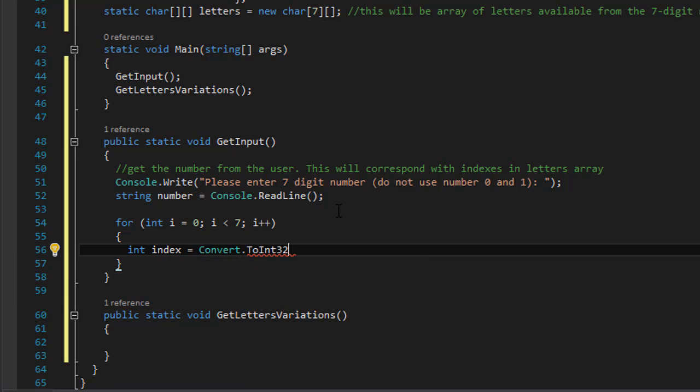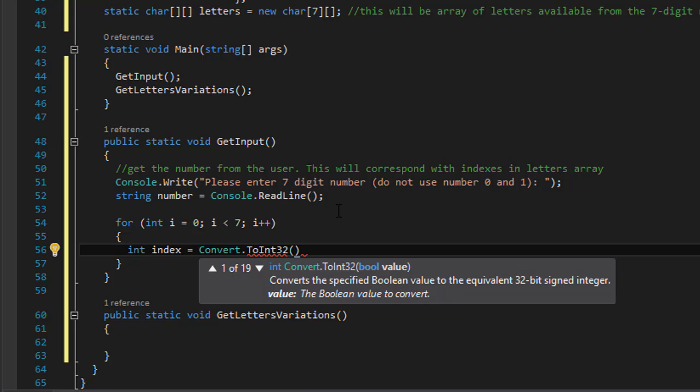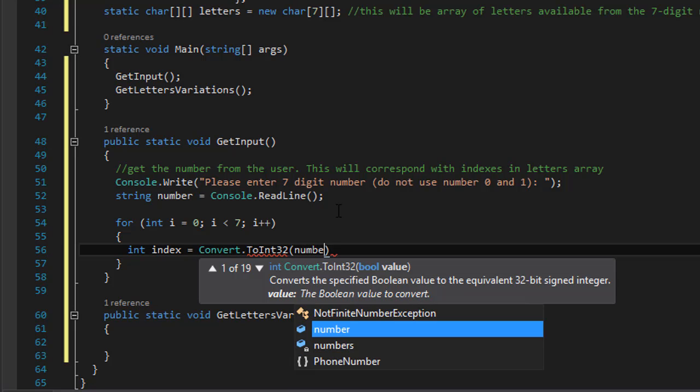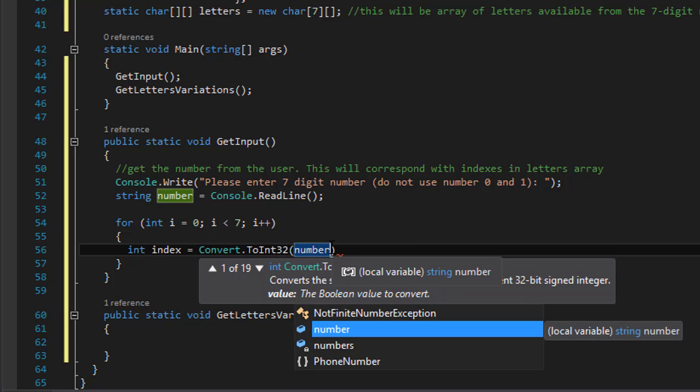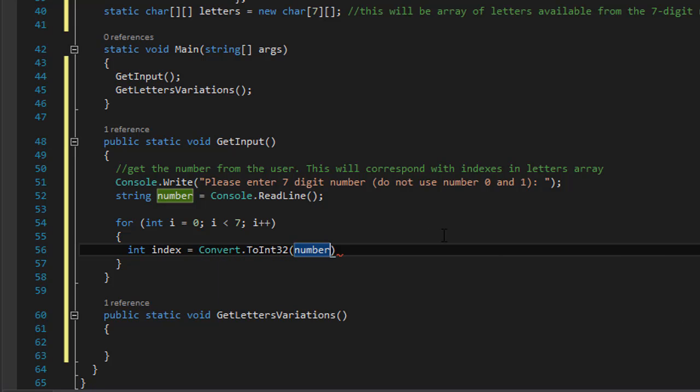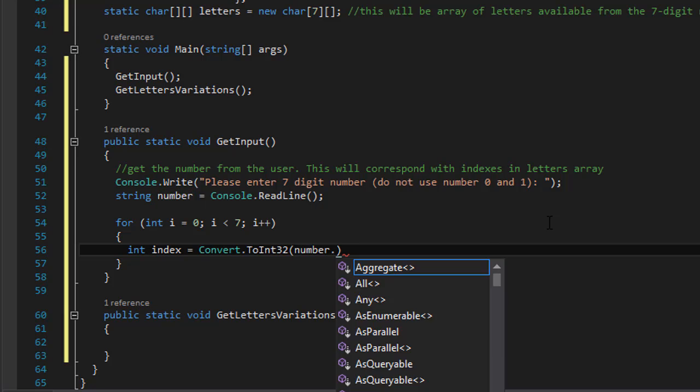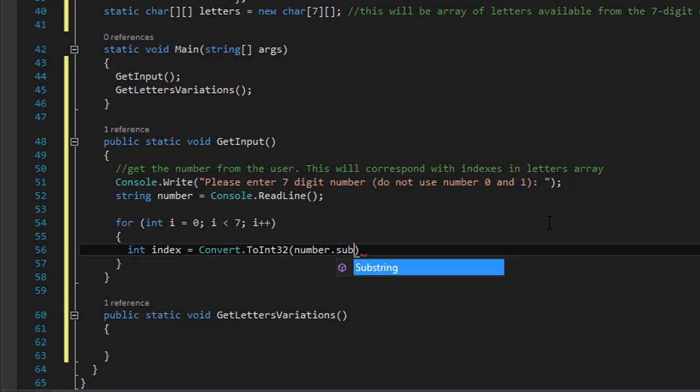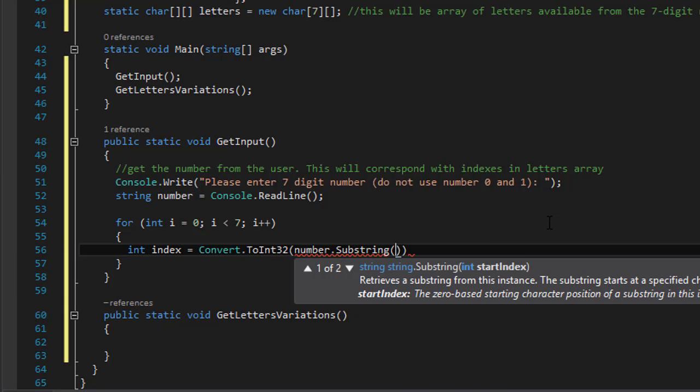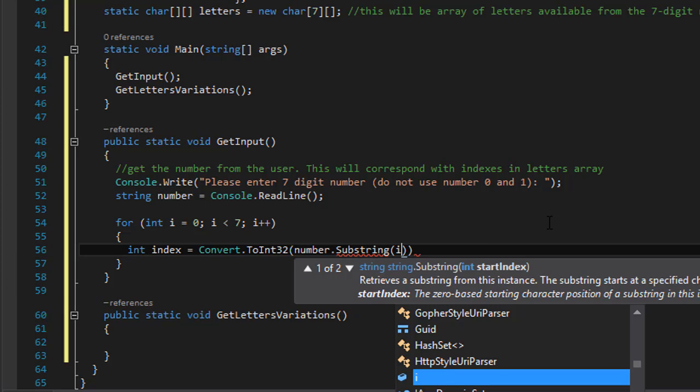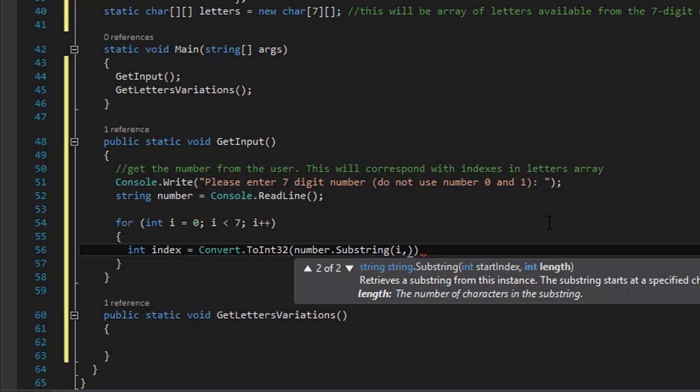So now we will convert the input into a number. So we will do Convert.ToInt32, and what we are converting is the number which is the string, but one digit at a time or one character at a time. So we will do our substring of i, which is the index, and we do one character.